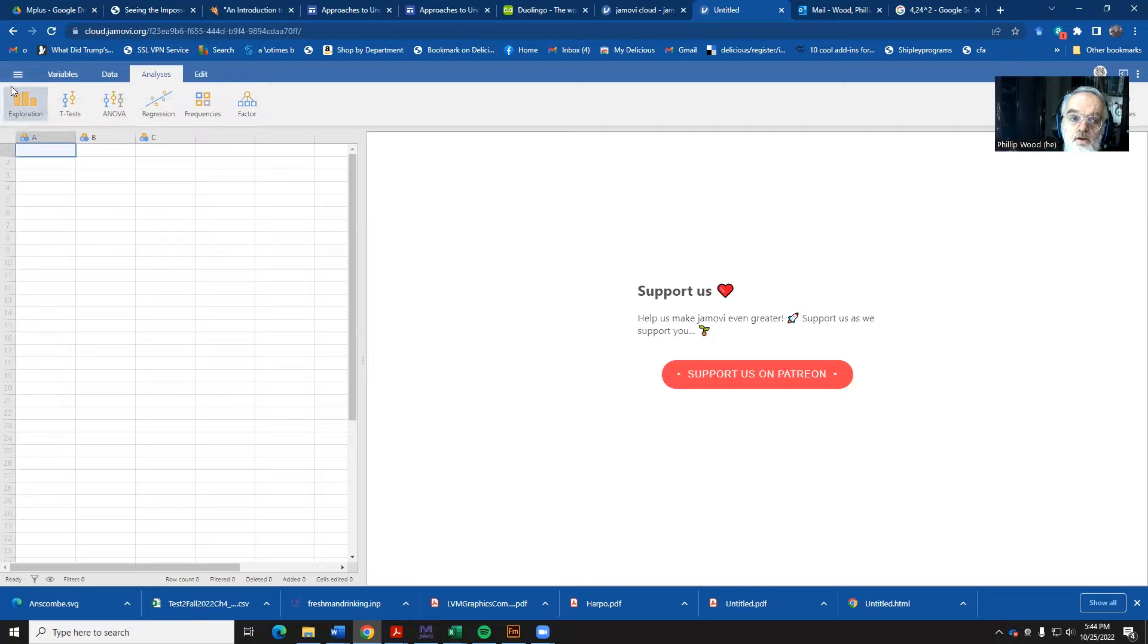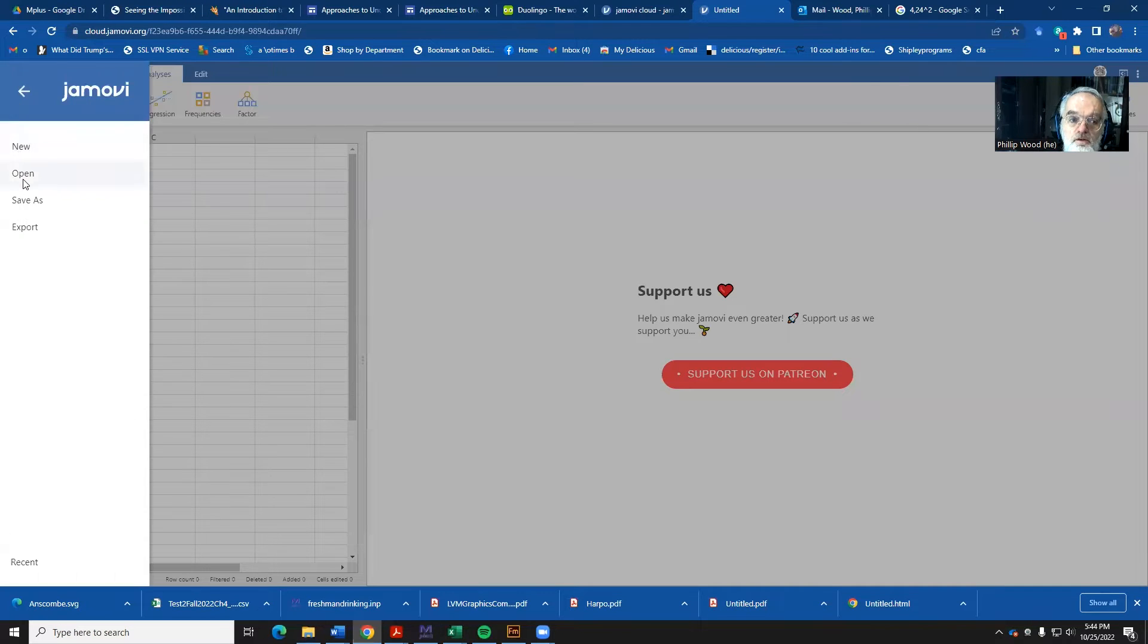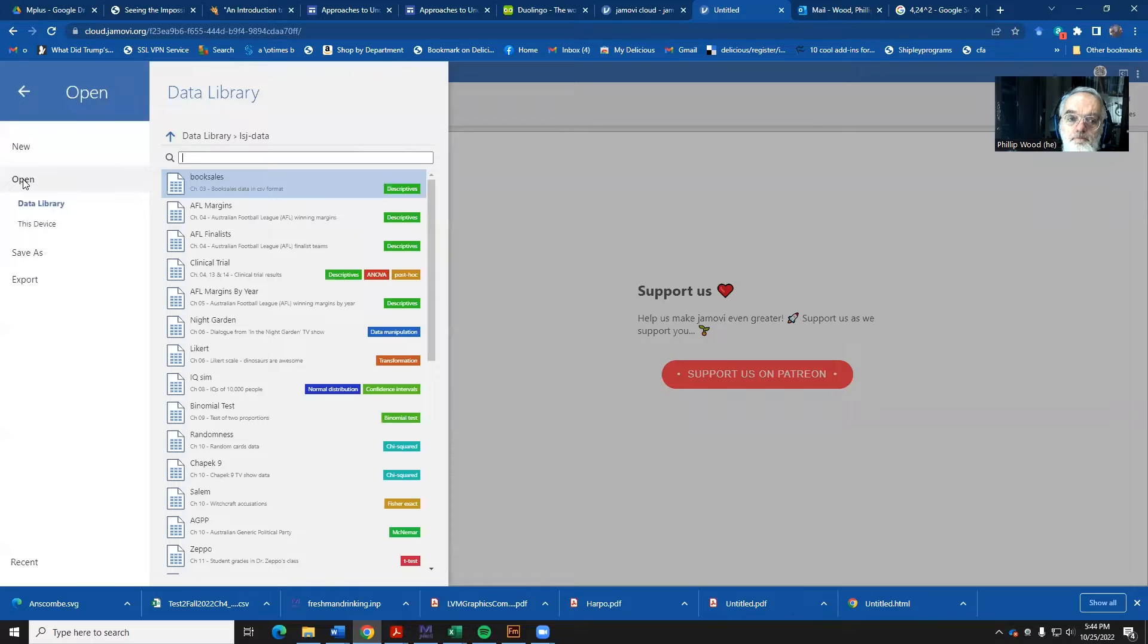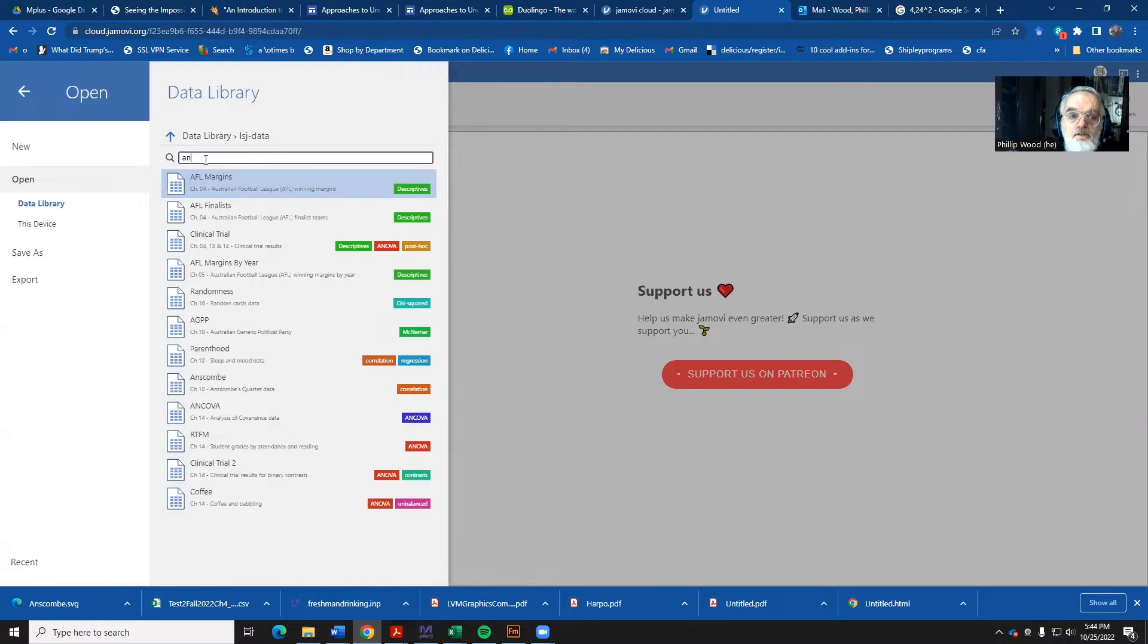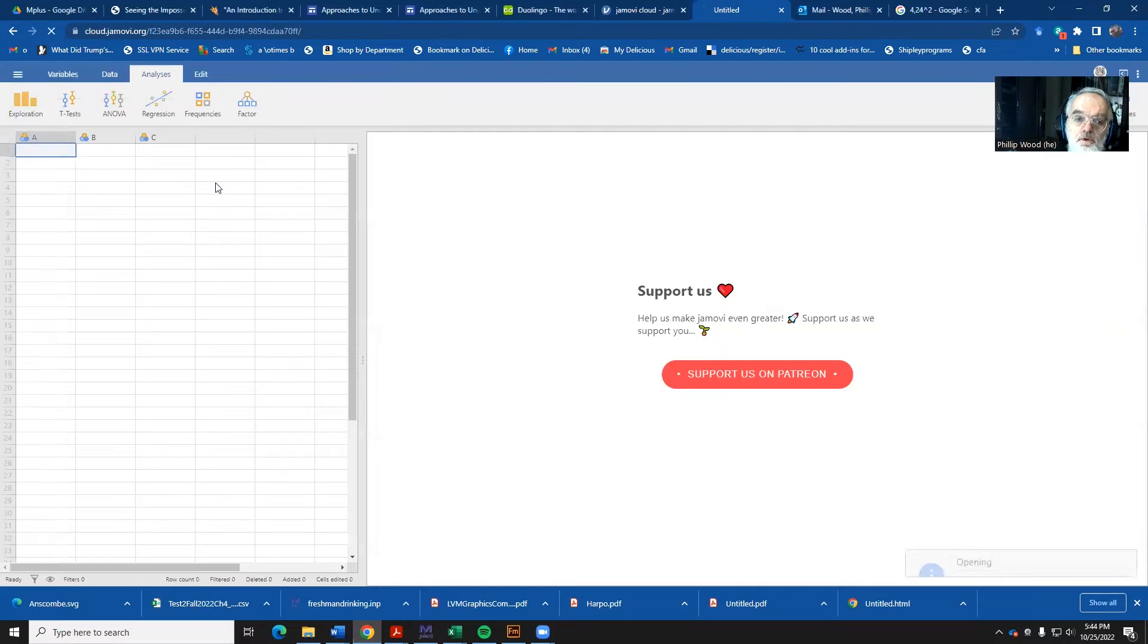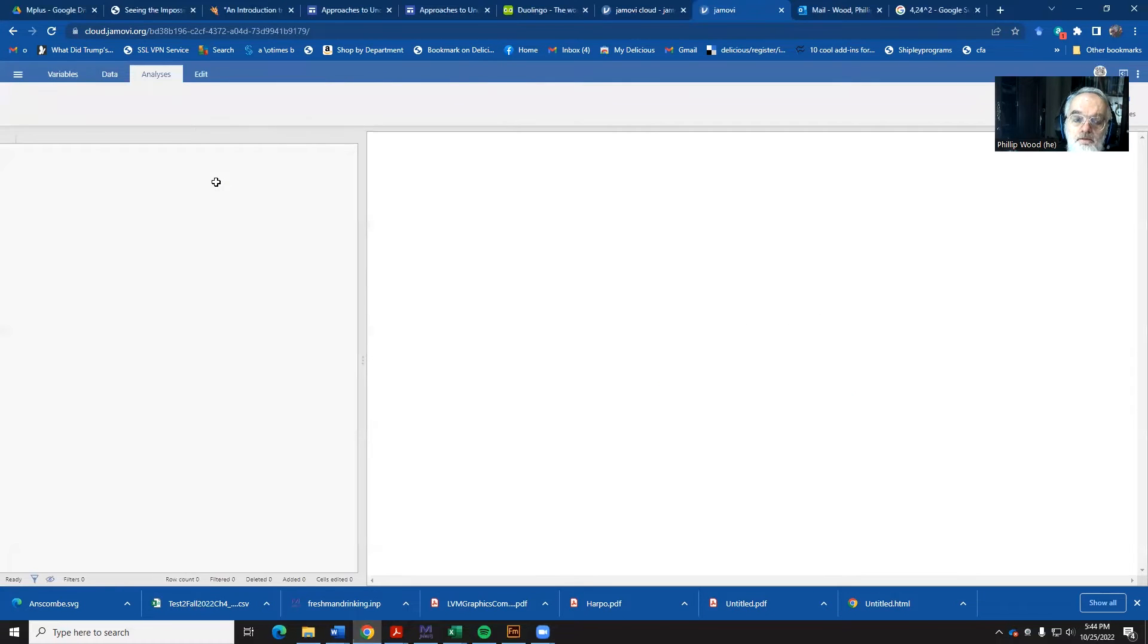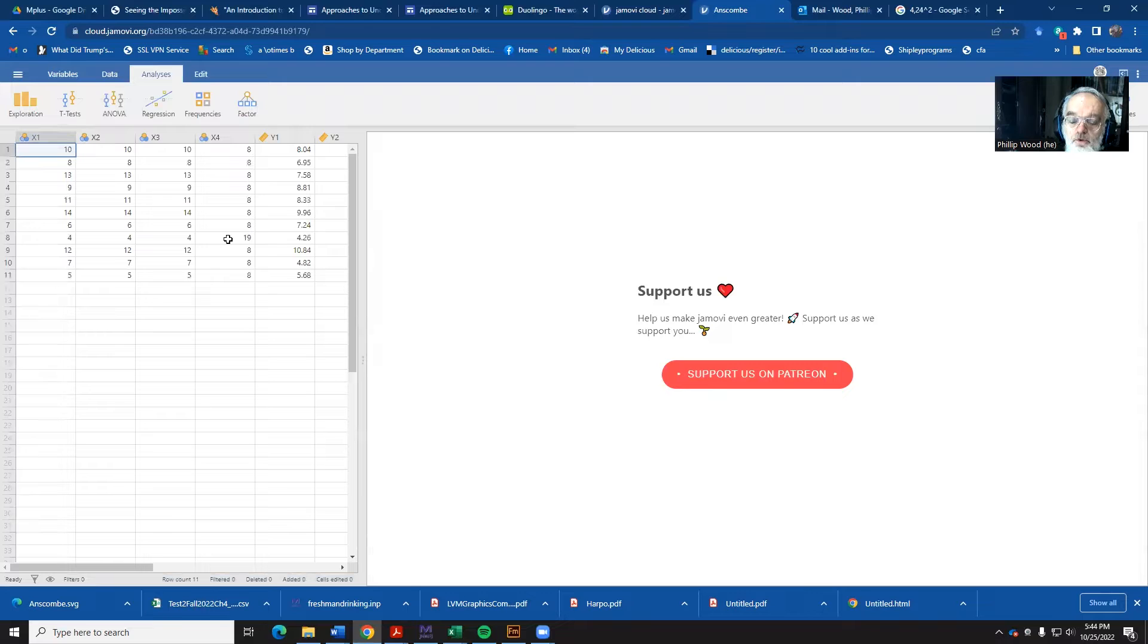To do that, come up here to the upper left-hand corner and select the open button. And then to locate the, there's a whole bunch of data sets there, locate the Anscombe data set and type those few in. And it then loads the Anscombe data set in for you.